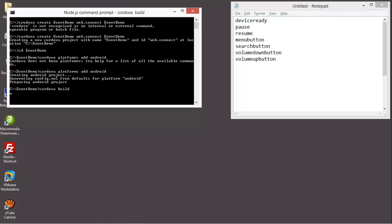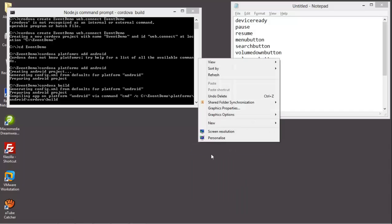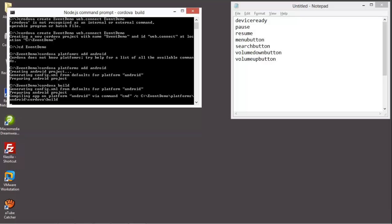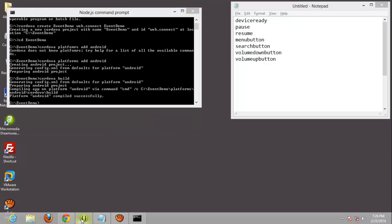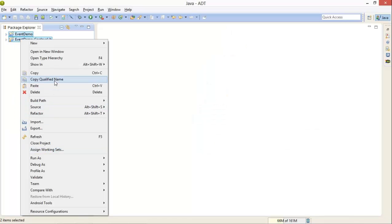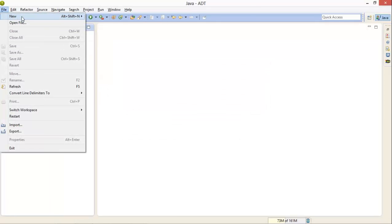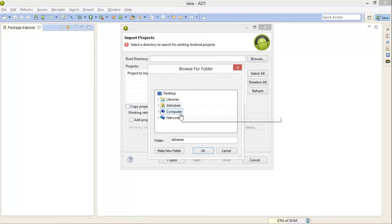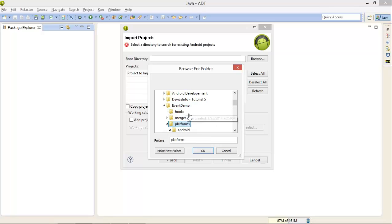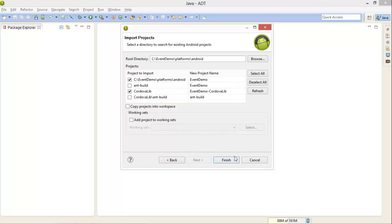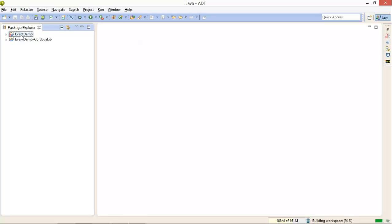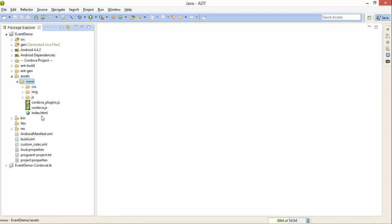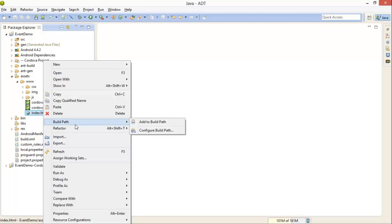After editing and building your project, I'm deleting my existing project. Now I'm importing our new project — browsing to C Drive, event-demo, platforms, Android. Our project is successfully imported to Eclipse. After that, we will open the index.html from the assets folder.